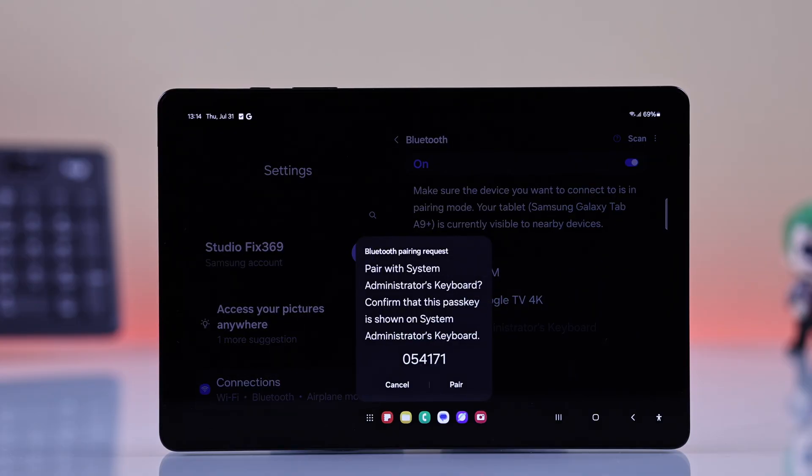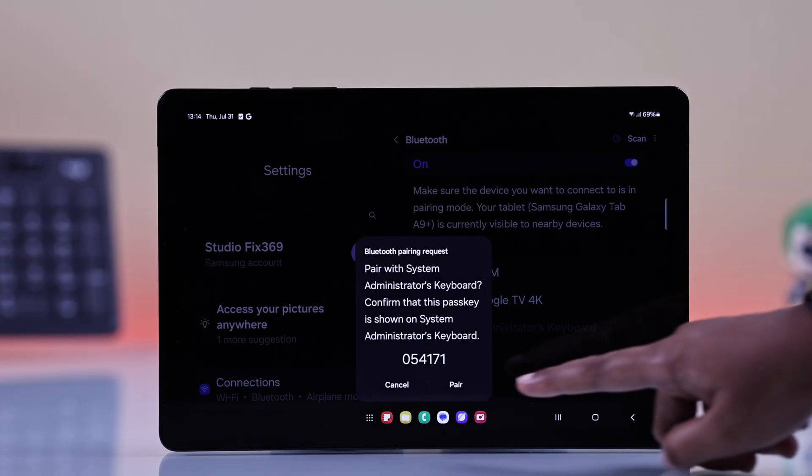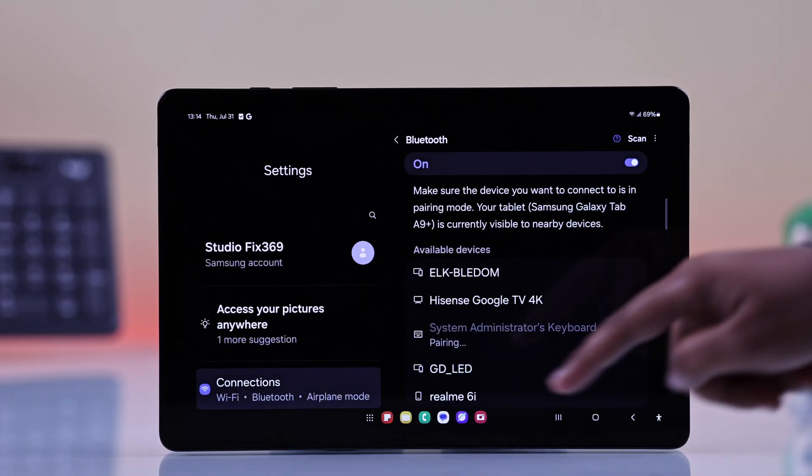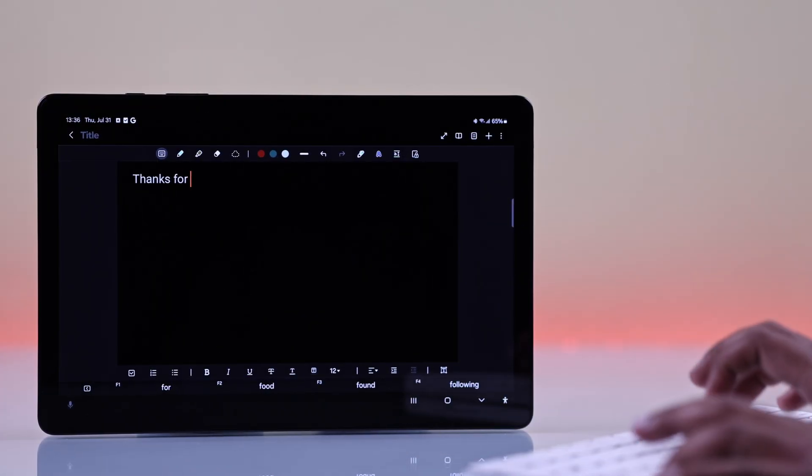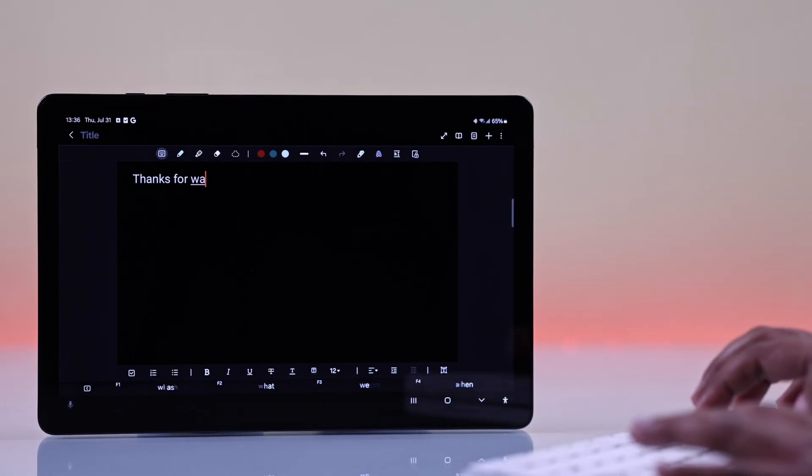If it asks for a code, just type that or it will connect automatically. And see, you are good to go.